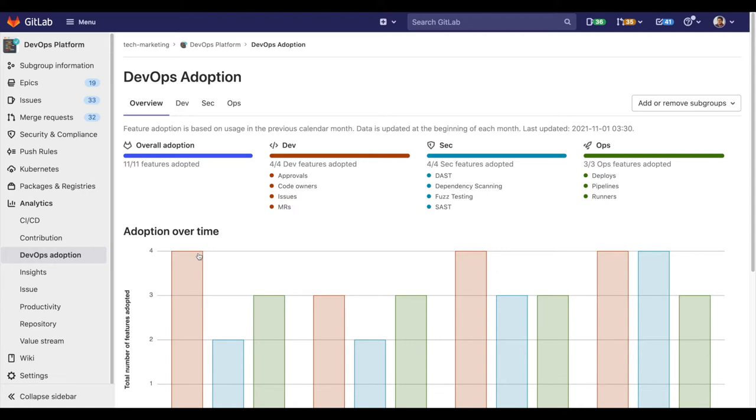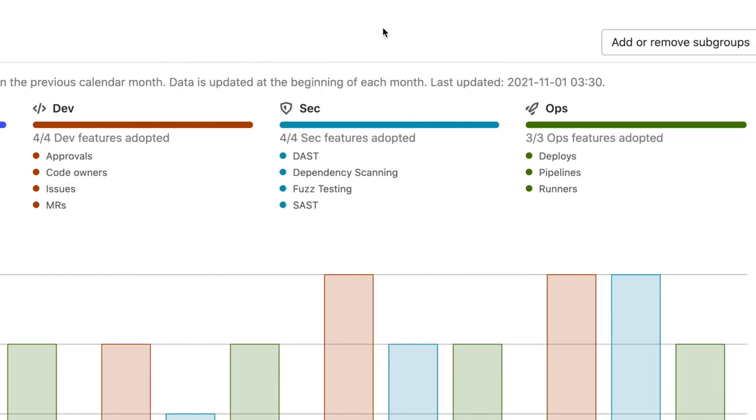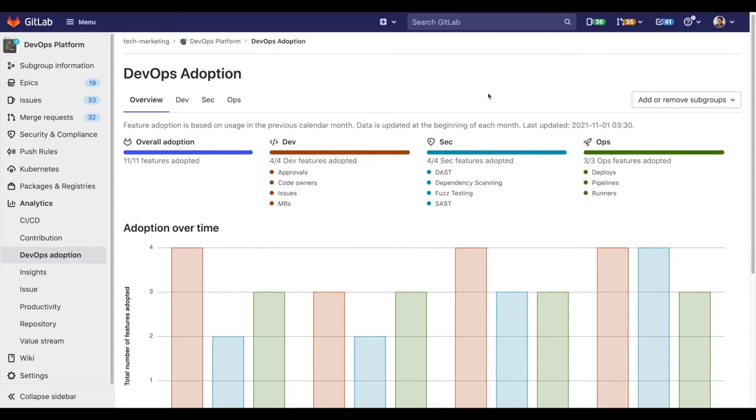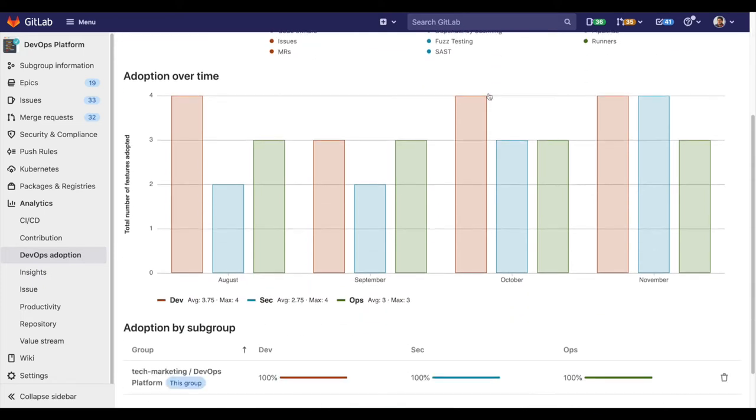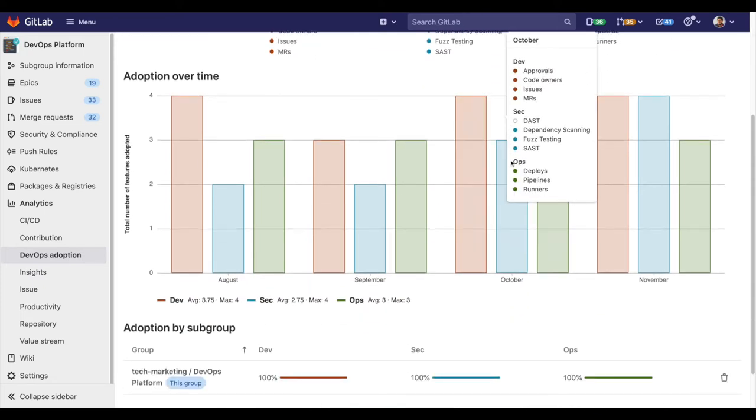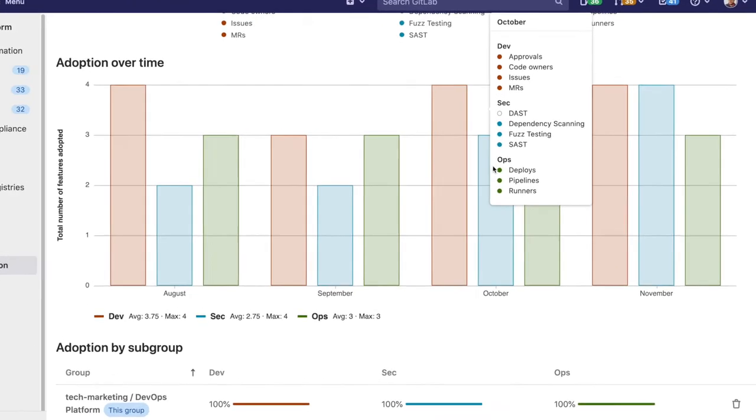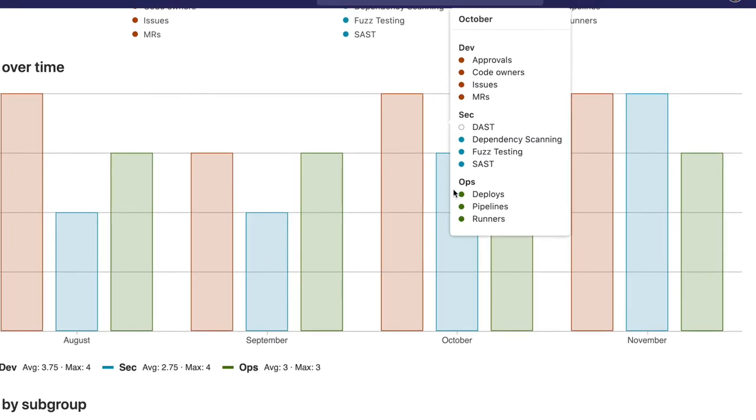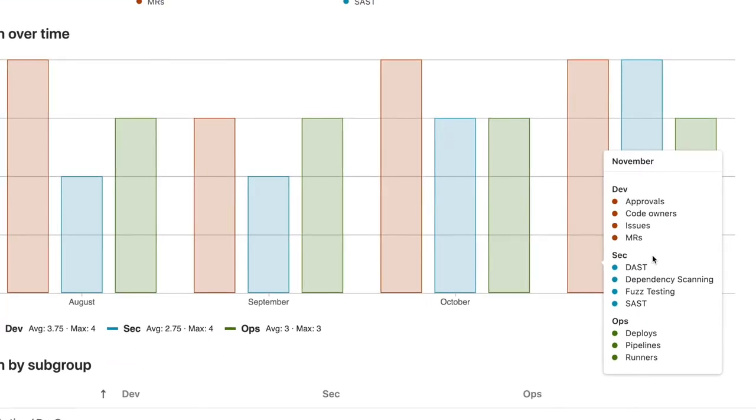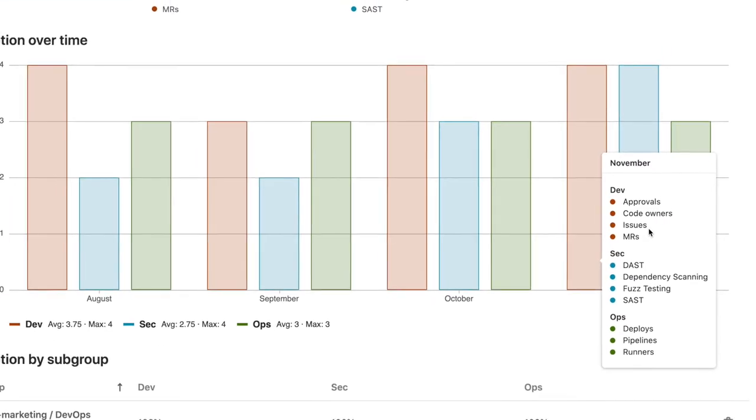For example, in this group DevOps Platform we have enabled all of the essential GitLab features in our DevOps journey. They are breaking down in Dev, Sec, and Ops, and as we can see here in the adoption over time from October to November, we increased the adoption by enabling DAST.